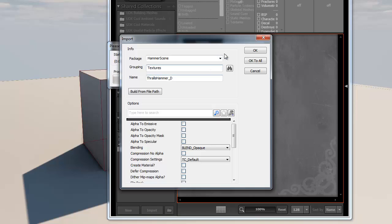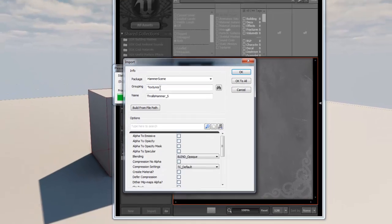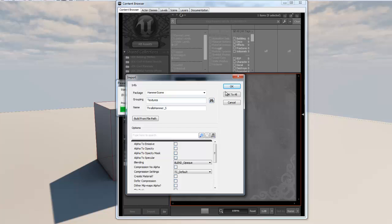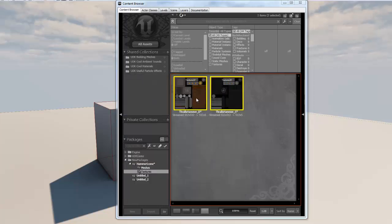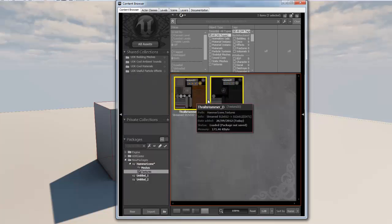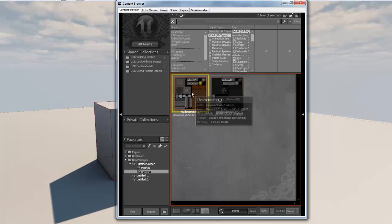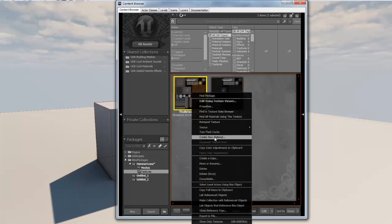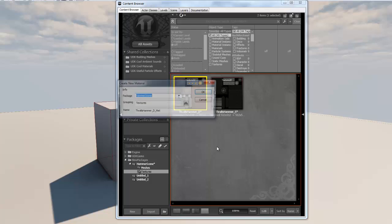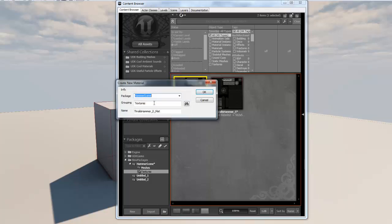You can see that's created another folder. We're going to right-click on our diffuse here and go down to create new material, and in here we're going to change the group into materials. Click OK.